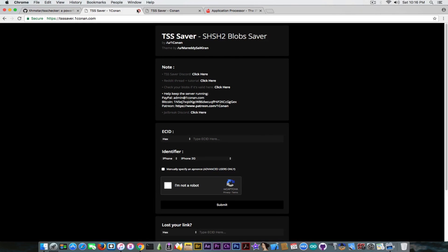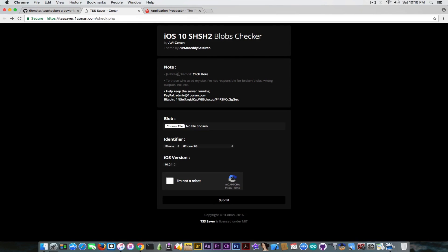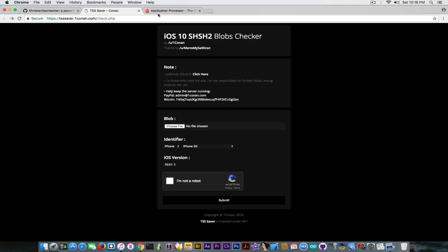If you want to check one of the blobs you can actually do that in here. They also have a blob checker that we're going to use in a couple of seconds. But I'm going to show you what to do if you have an iPhone 6s, an iPhone 6s plus or an iPhone SE, because the procedure is a little bit different.